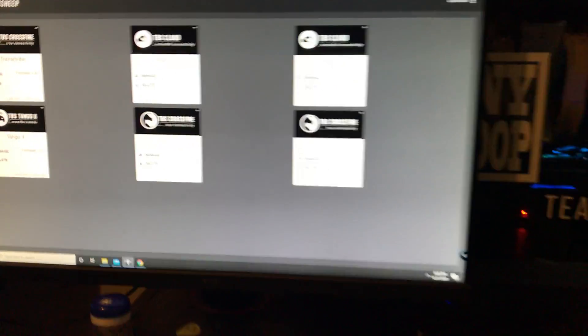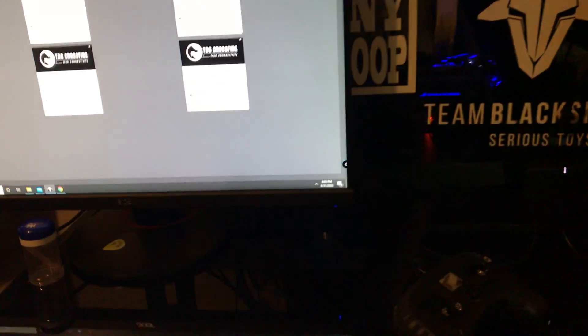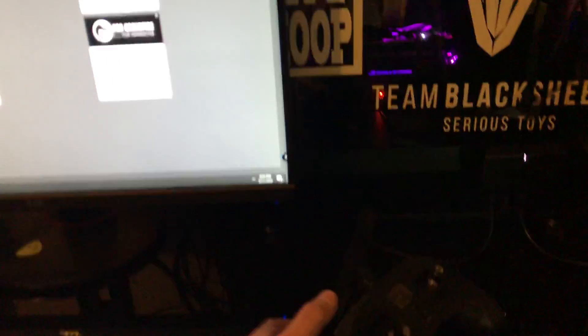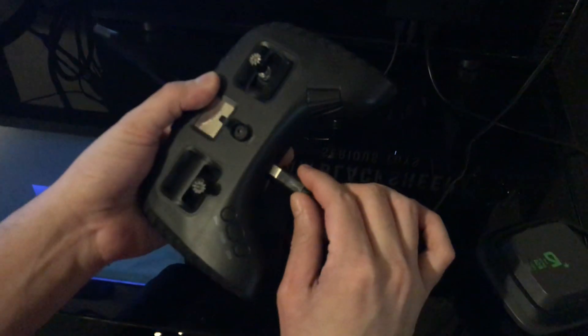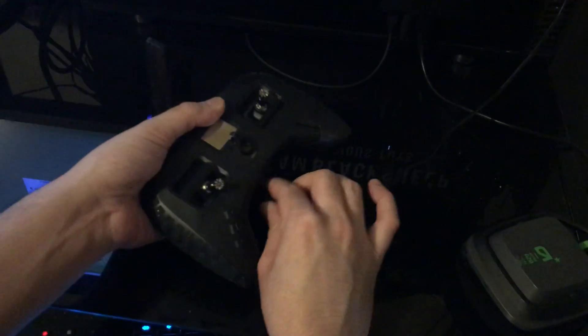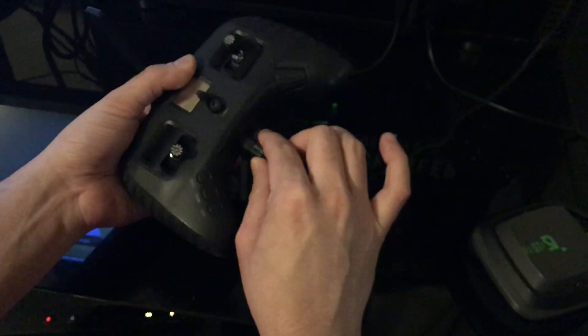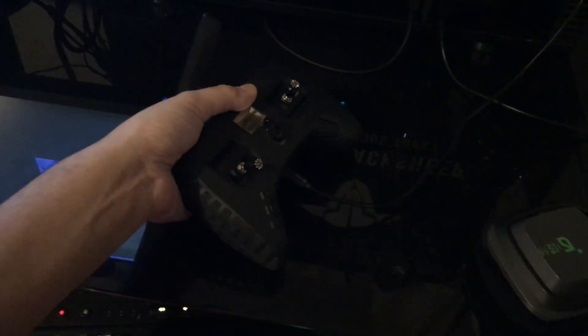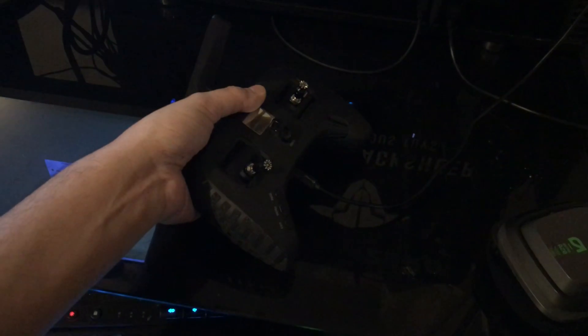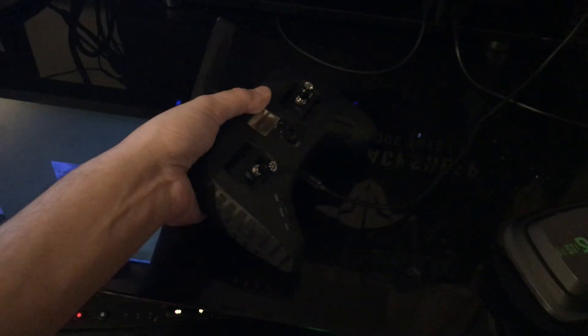So the first thing you're going to do is press the E button on the back of the radio. E is the momentary switch and you're going to plug in the radio with the USB-C. You're going to wait a couple seconds and then you're going to release.